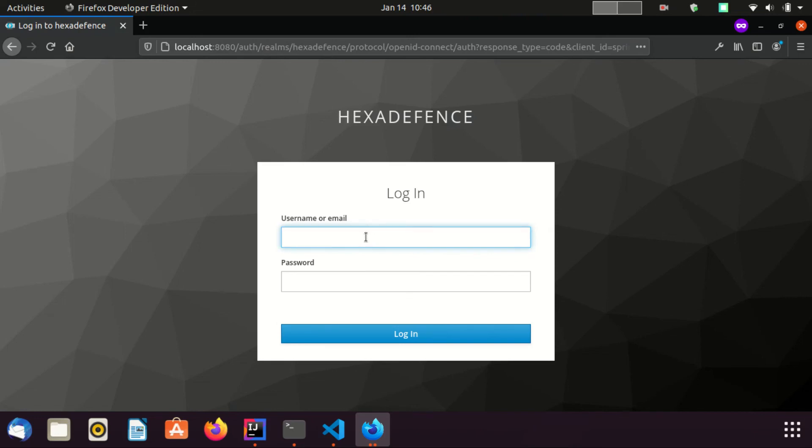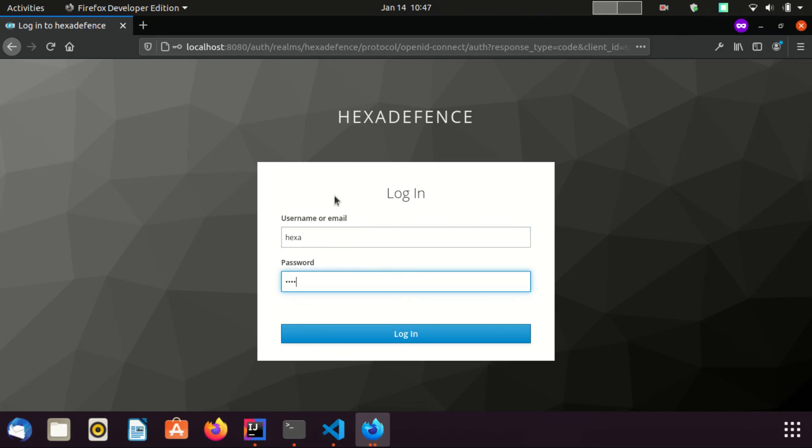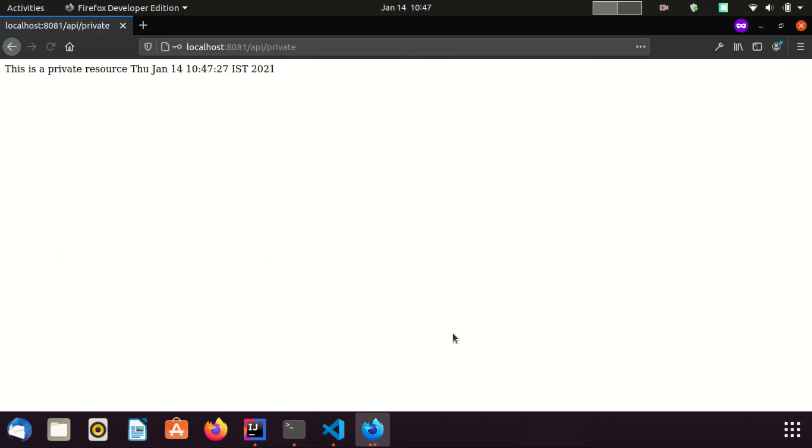Now Keycloak asks us to authenticate because the private URL is secured using Keycloak client adapter. I'm going to provide the user and password. You need to keep in mind this user has the role client-admin we created earlier. Otherwise, client adapter will not allow this user to access private URL. Now it is success.